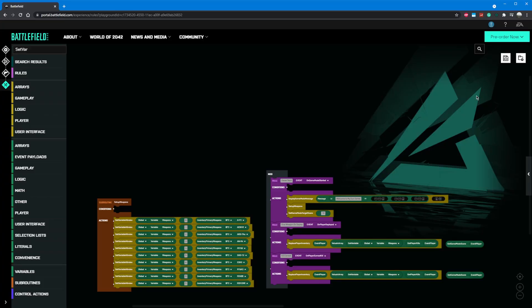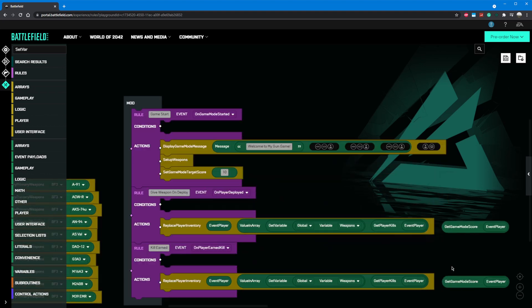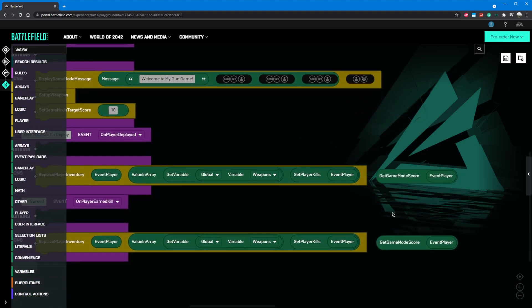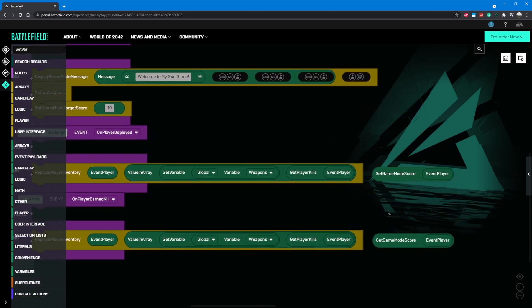If you haven't followed my previous tutorial, you're going to want to go ahead and do that by clicking the card in the top right or the link in the description. That video will take you to this point exactly.